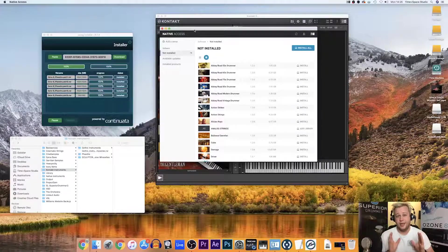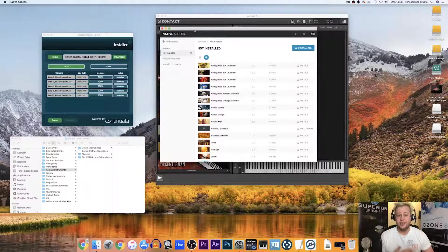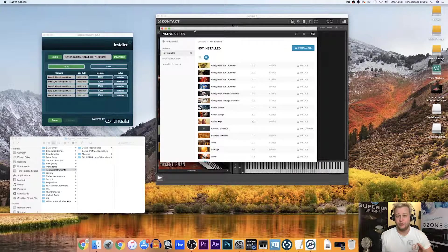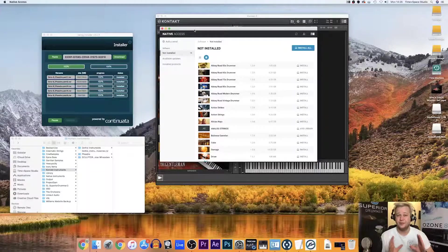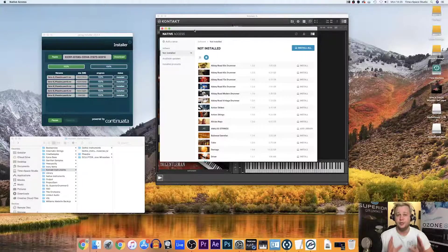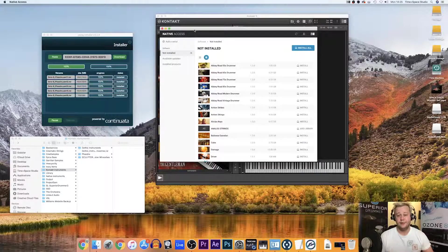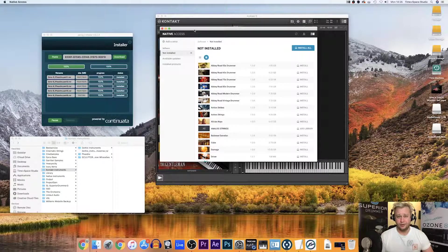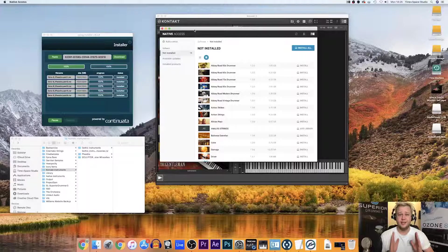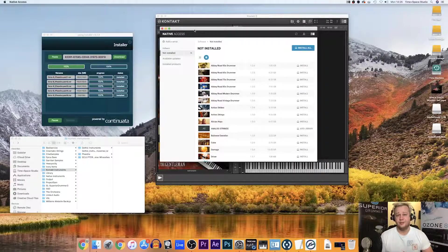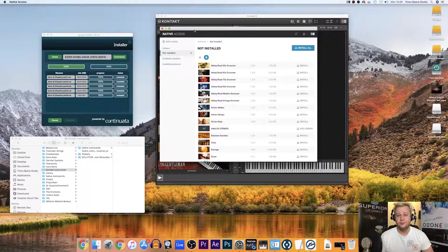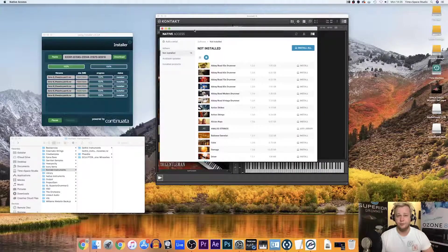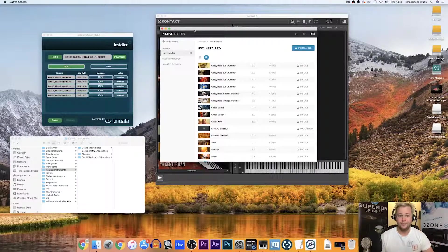What it'll do is make sure that everything's up to date and all your serial codes and all your software is kept in one neat place. So, I really recommend downloading Native Access. It is going to be everything that Native uses to keep all their software in one place in the future.